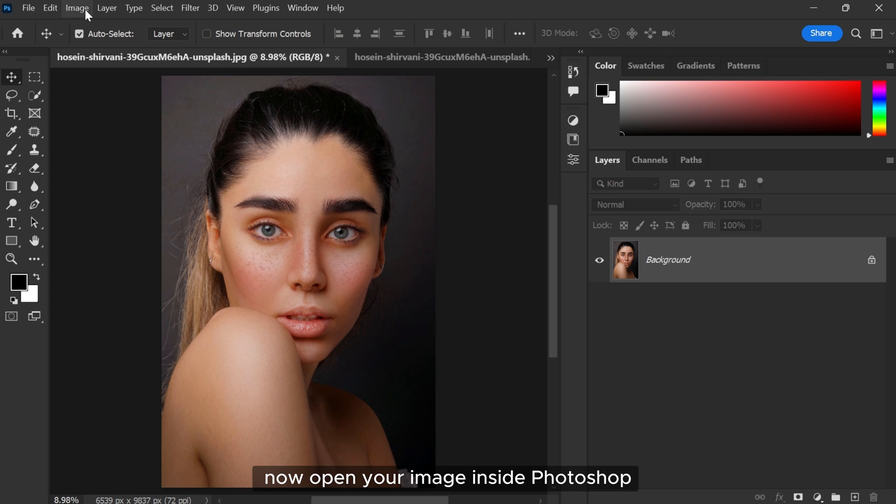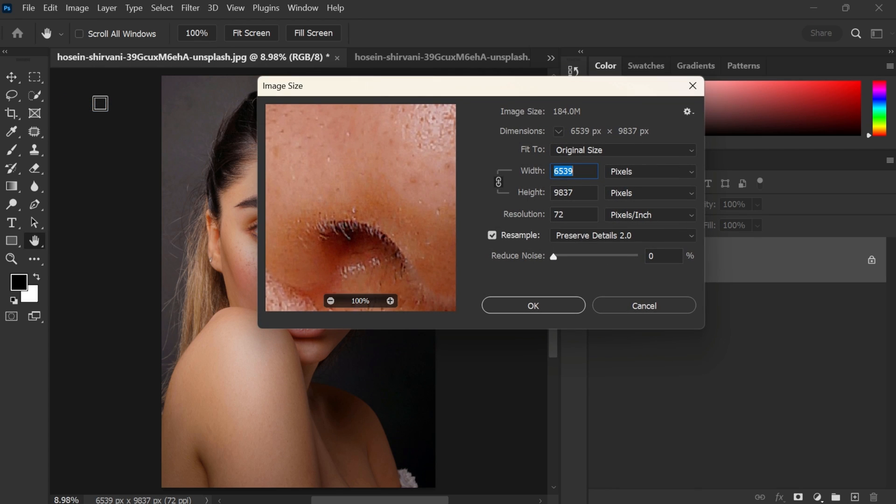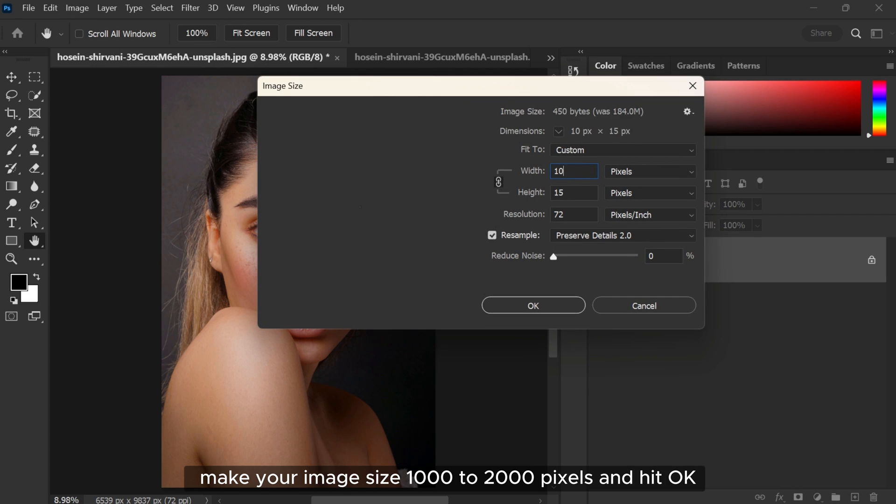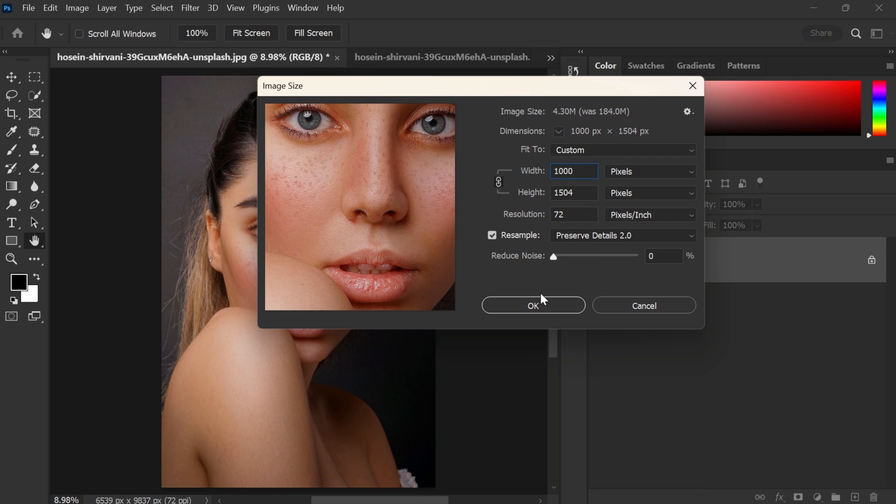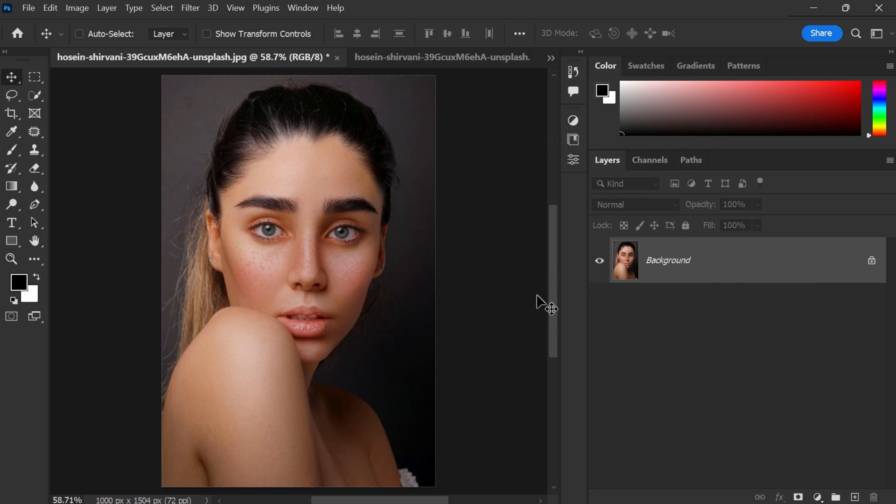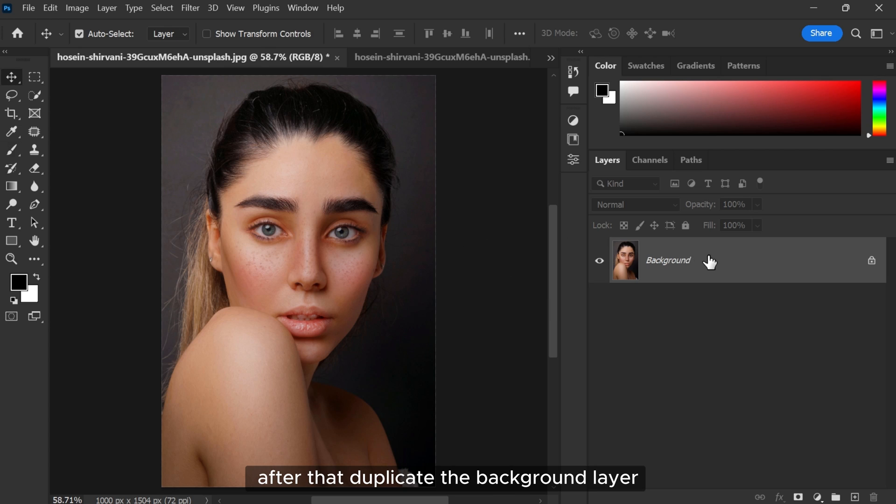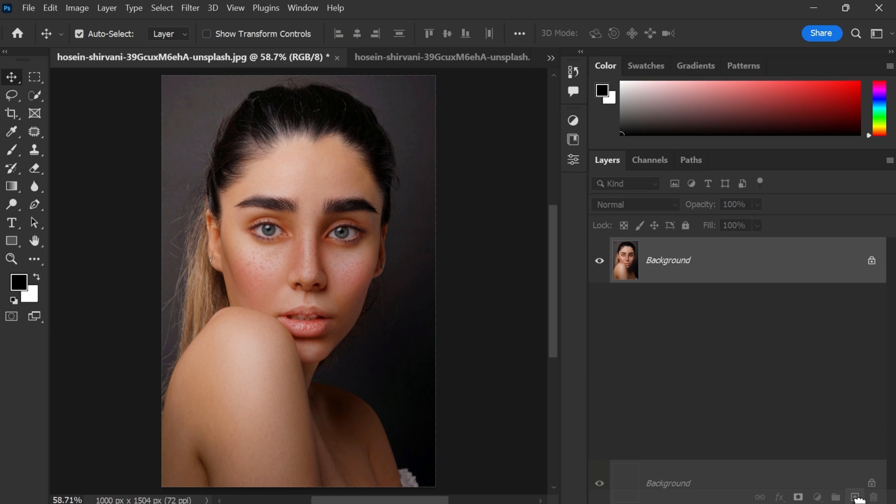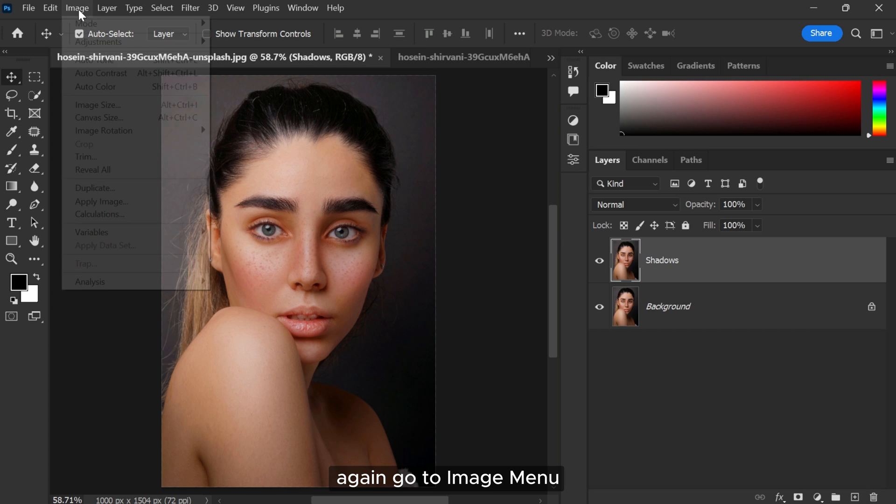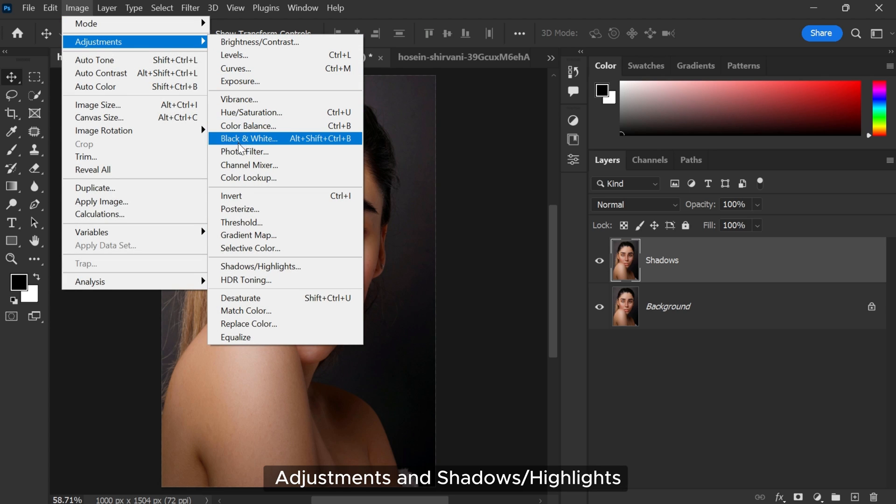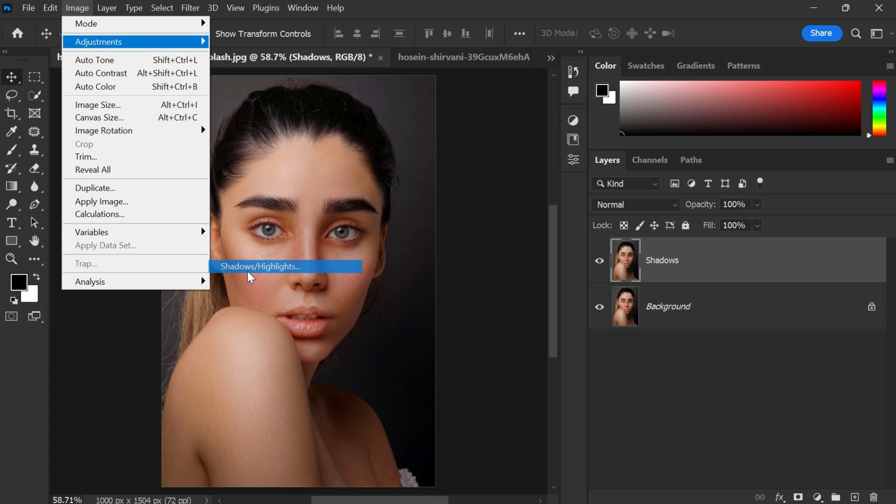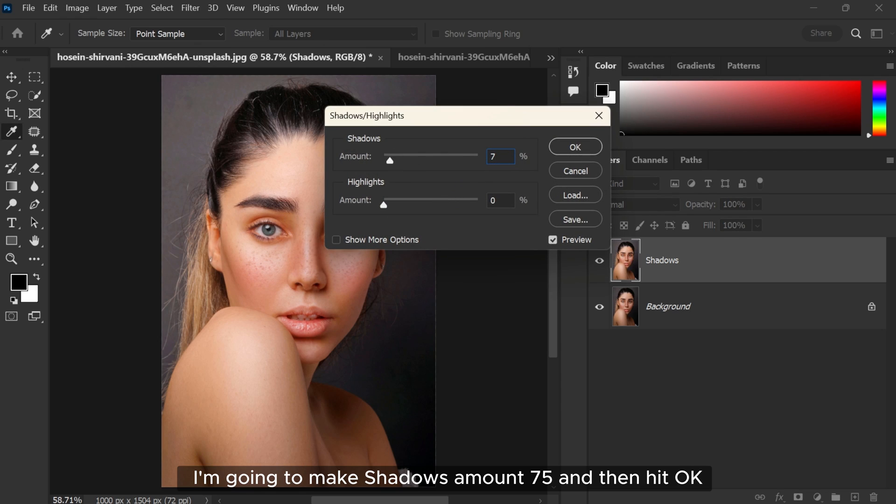Go to Image menu and Image Size. Make your image size 1000 to 2000 pixels and hit OK. After that, duplicate the background layer. Again go to Image menu, Adjustments, and Shadows Highlights. I'm going to make shadows amount 75 and then hit OK.